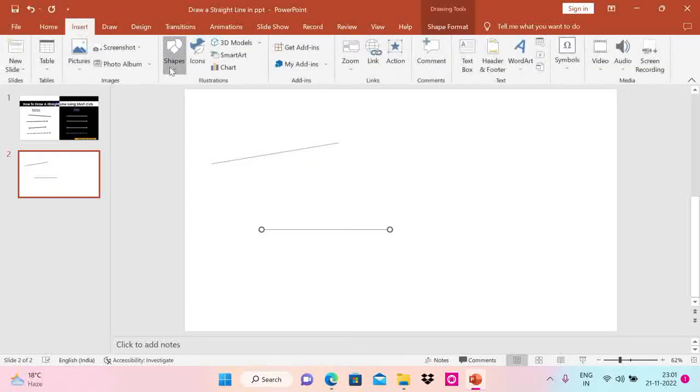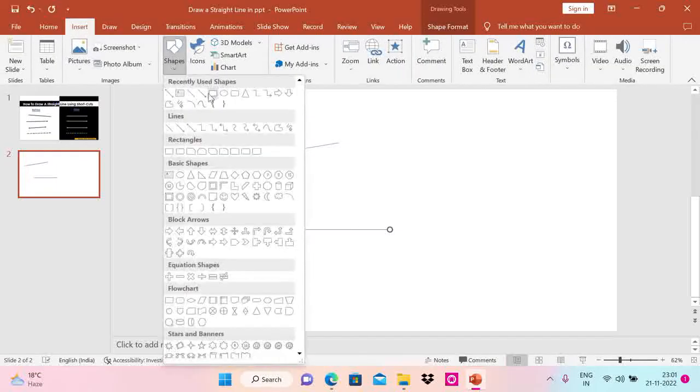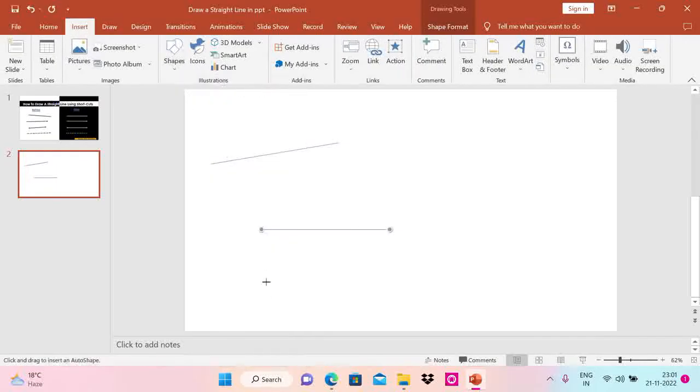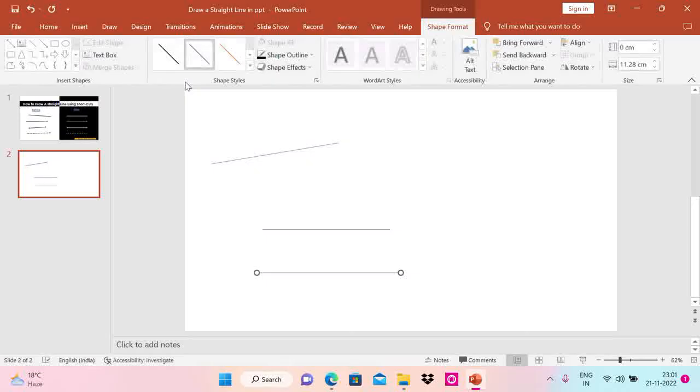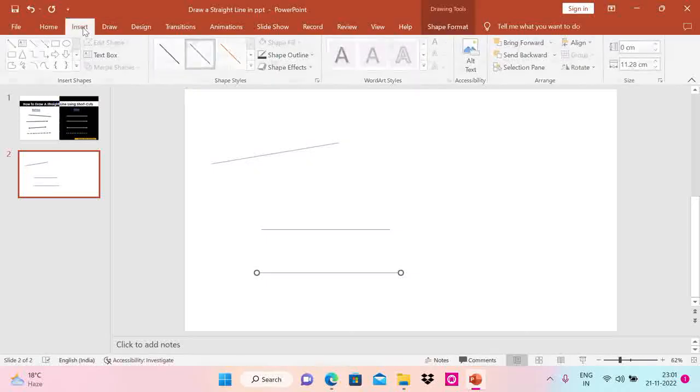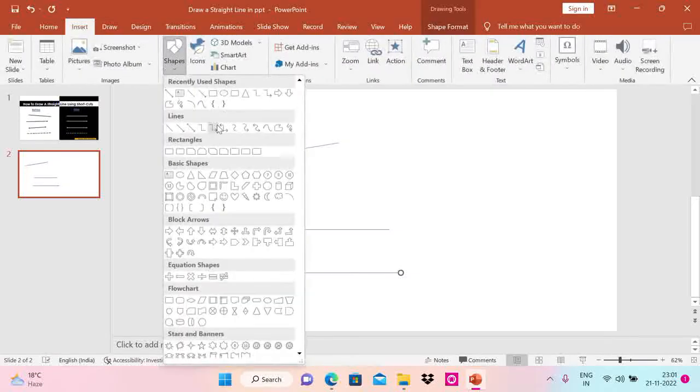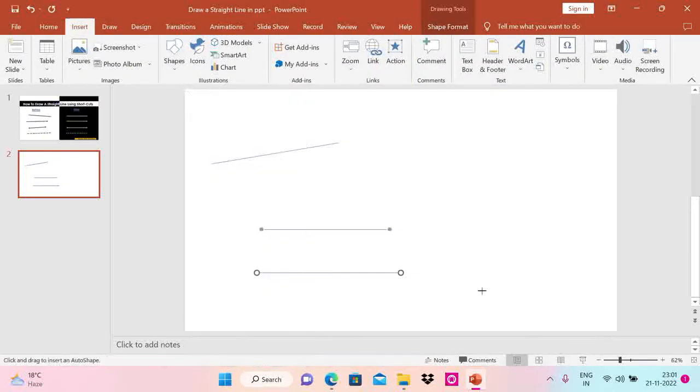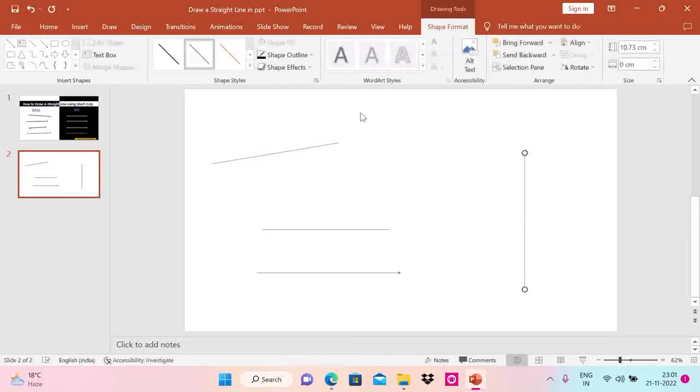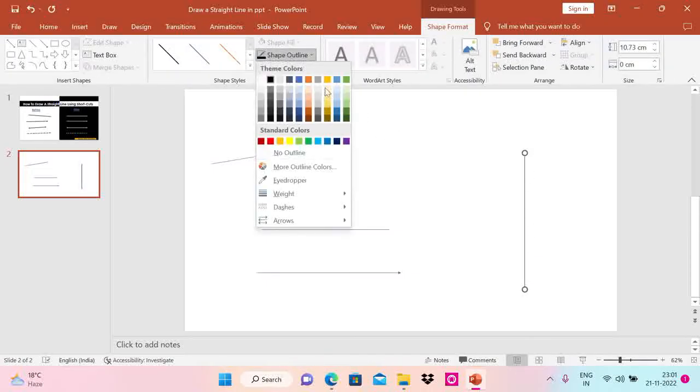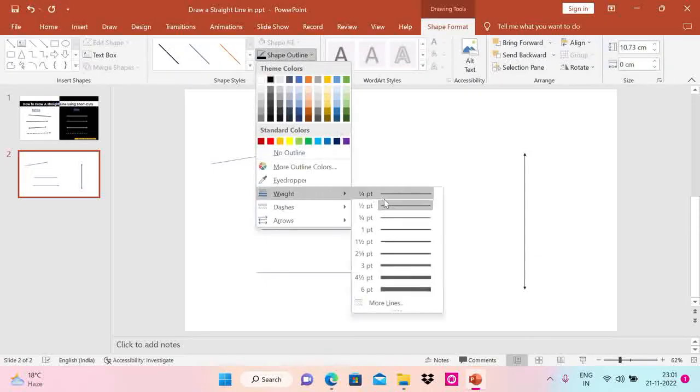Let's have one more time. Press the Shift key on the keyboard and draw a straight line. Let's take this one—press the Shift key and draw a straight line.